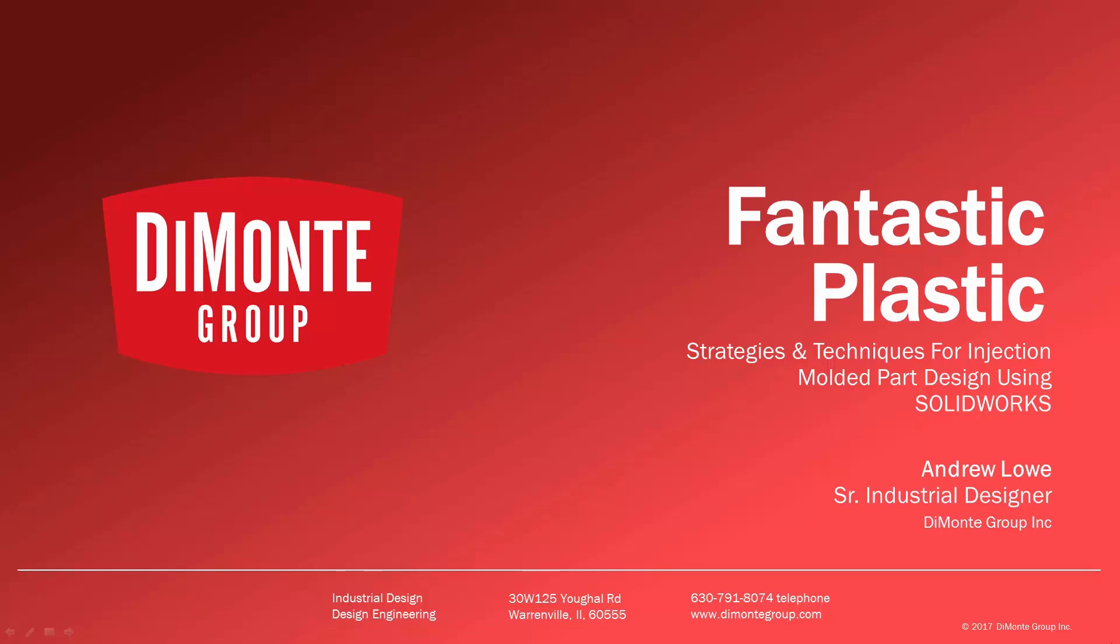Welcome to Fantastic Plastic, a series of SOLIDWORKS video tutorials presented by the Domani Group. In Fantastic Plastic, I'll be presenting strategies and techniques for injection mold and plastic part design using SOLIDWORKS CAD software.